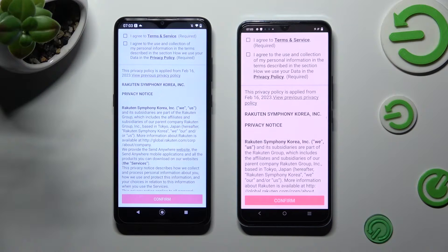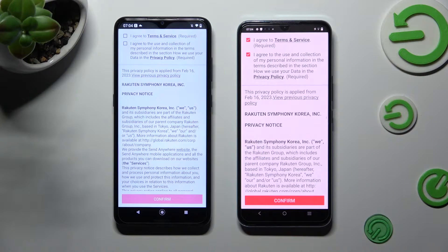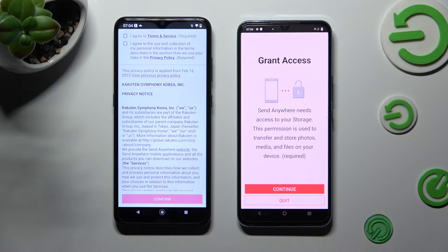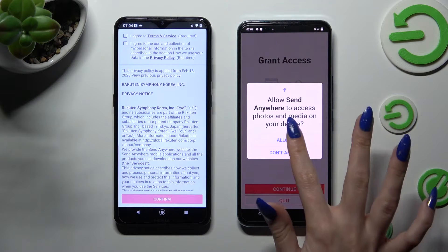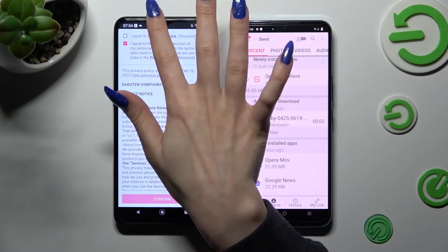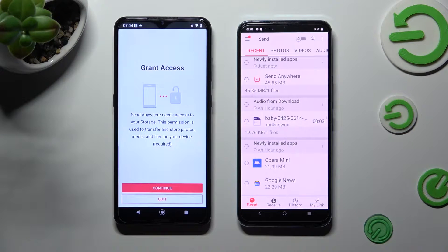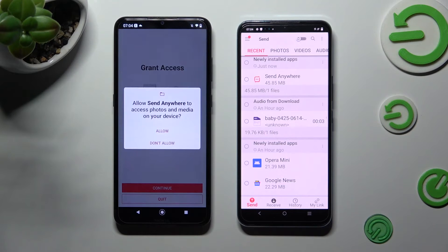In order to use the Send Anywhere app, do exactly the same on both devices. Click on I Agree, then Confirm, Continue, and Allow. On the other device as well: I Agree, Confirm, Continue, and Allow.